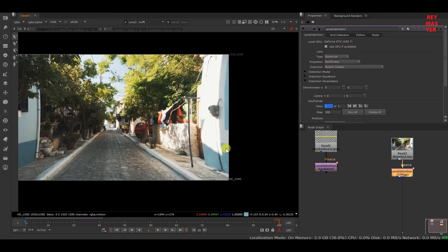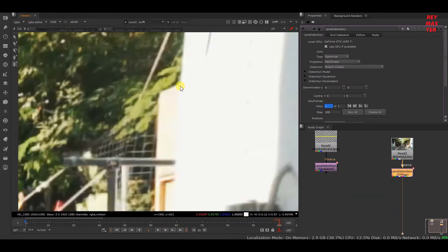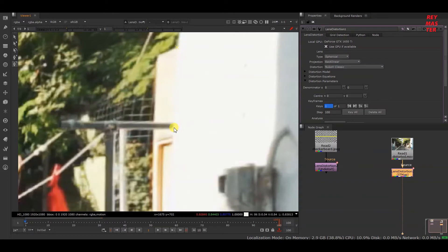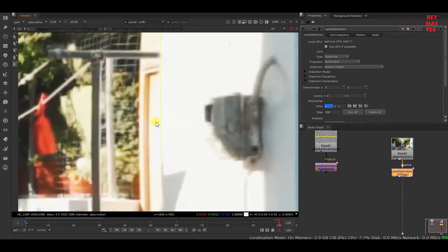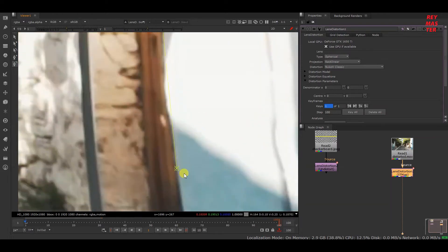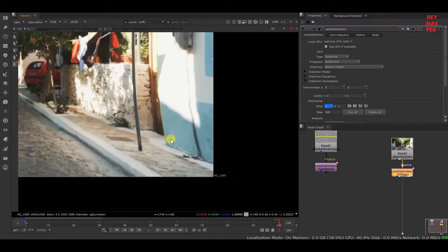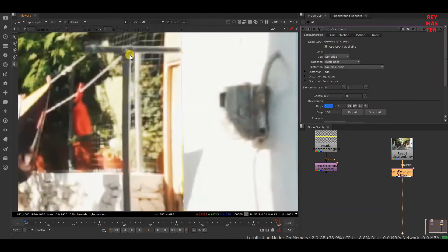To do that, I'll select this tool and start creating points. I'll click a point here, and here, and here — just placing points along what should be a straight line. After you've completed creating points you have to click Enter, and then you can create other sets of points. I'll also create points along another line like this.